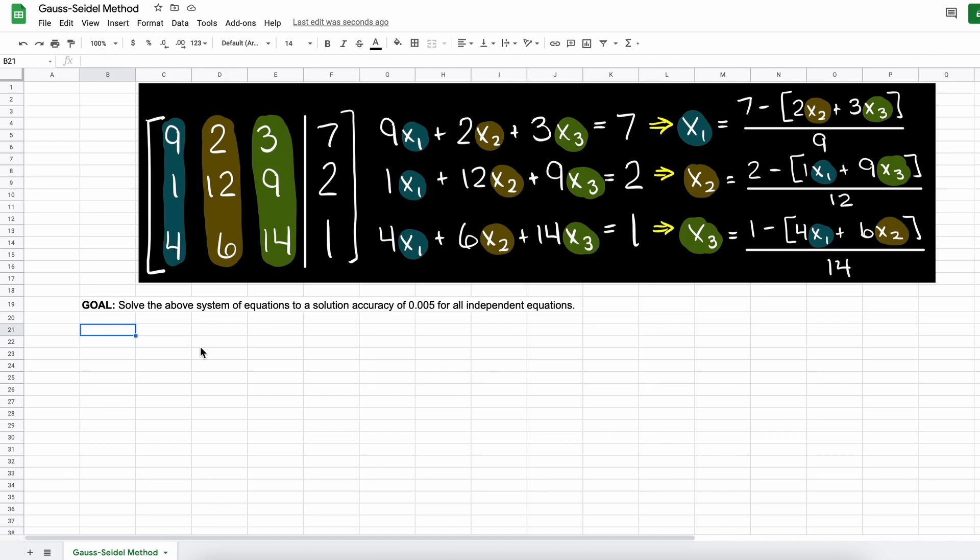Well, although not necessary, it is wise to check if our matrix is diagonally dominant. I have proven this matrix is diagonally dominant in another previous video, in which we solved this problem by hand. So if you are interested in why this matrix is considered diagonally dominant, check out that video in the description below.